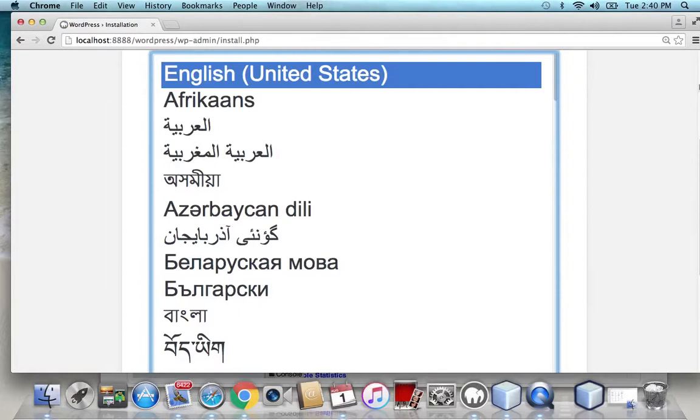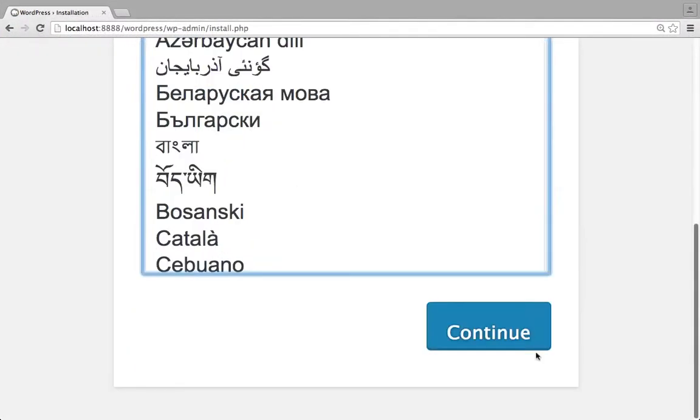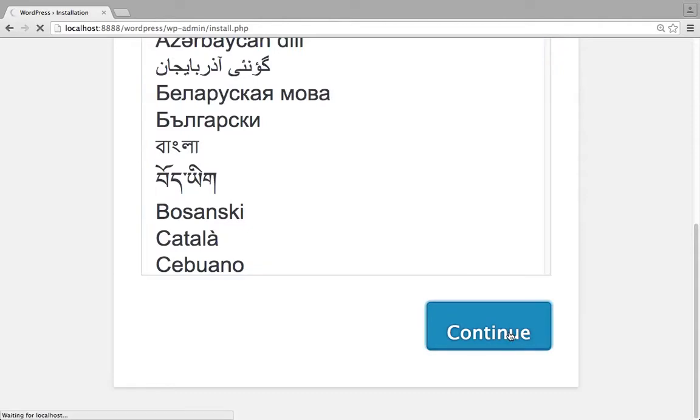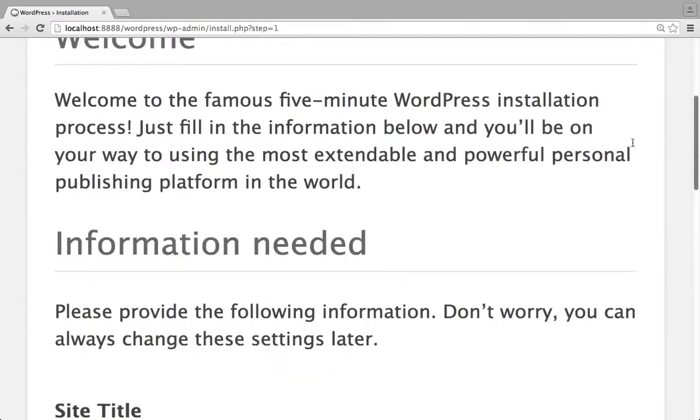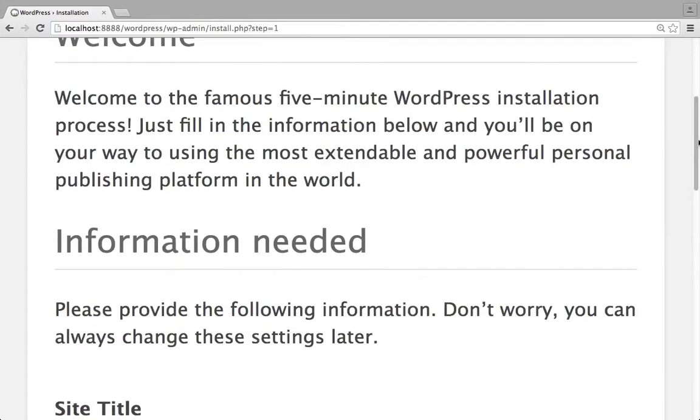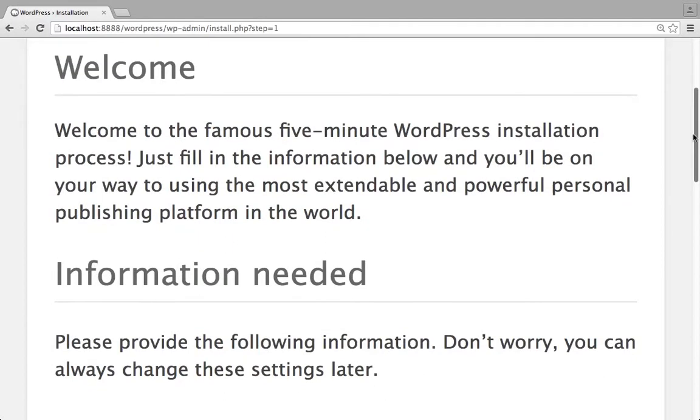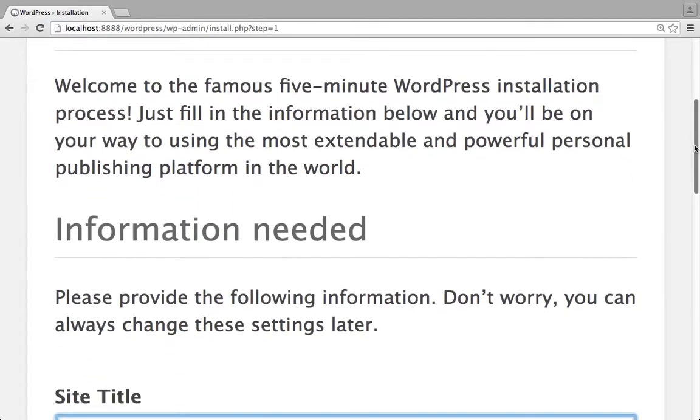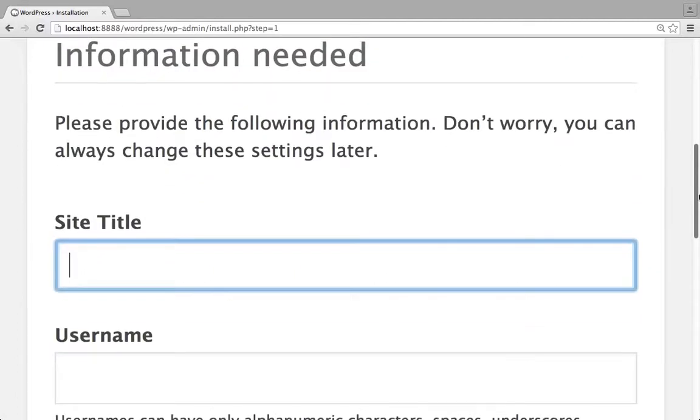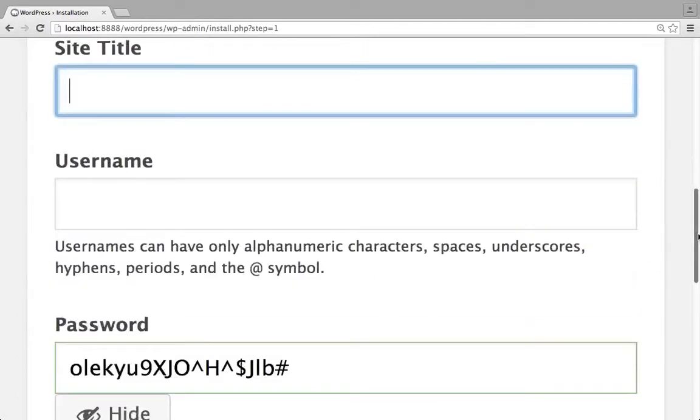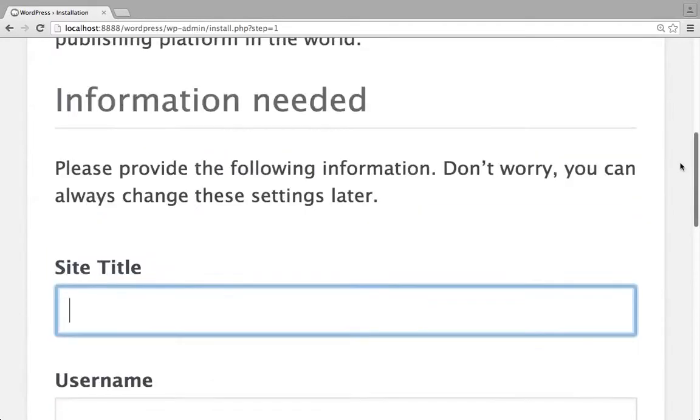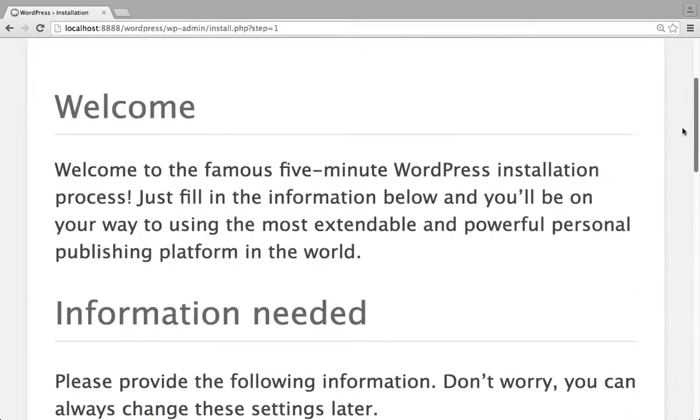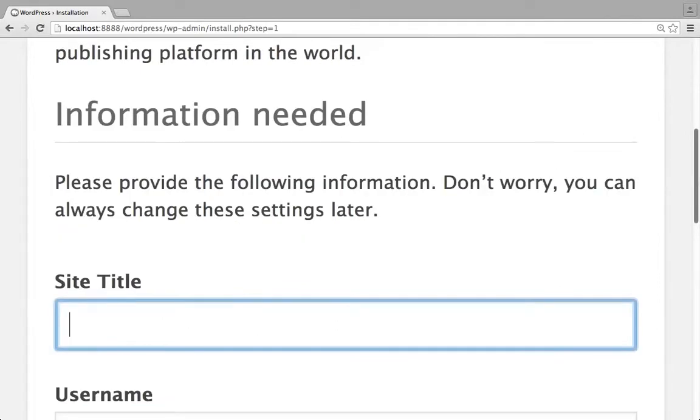So we're going to choose English. Continue. And now we have solved the problem. So right now they're just giving us information here for your WordPress website that you've just downloaded. So it's going to be a default theme and everything. But once you get to this point, you've bypassed the problem.